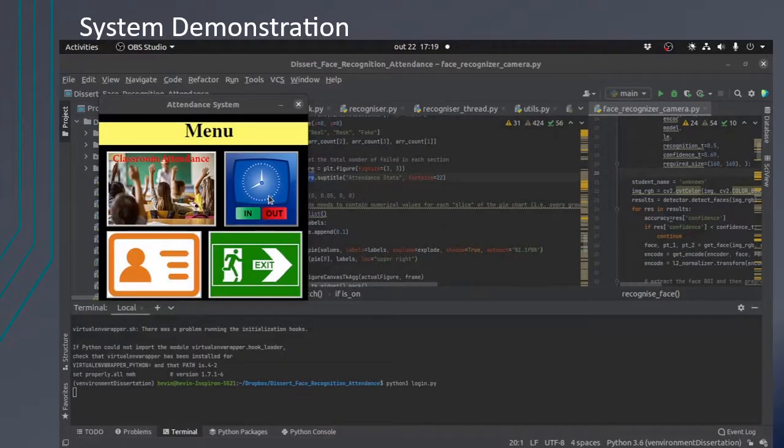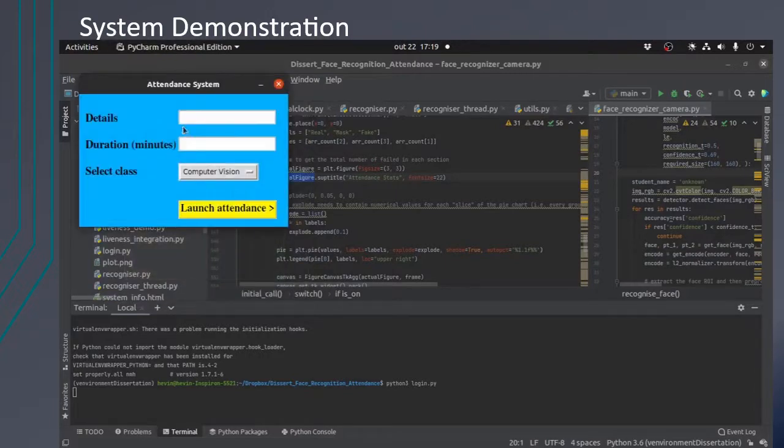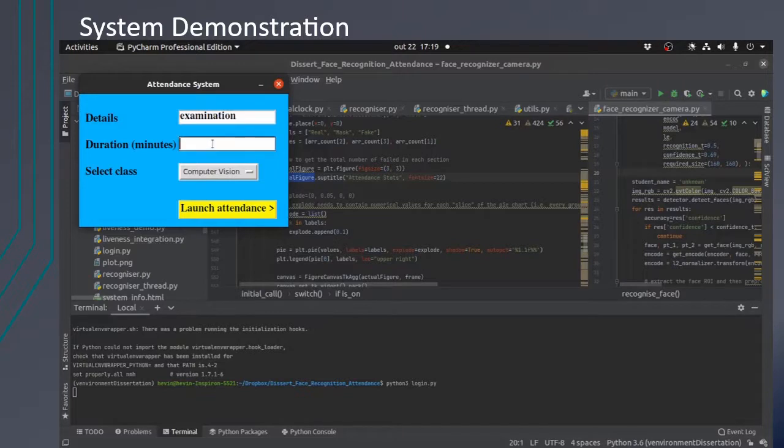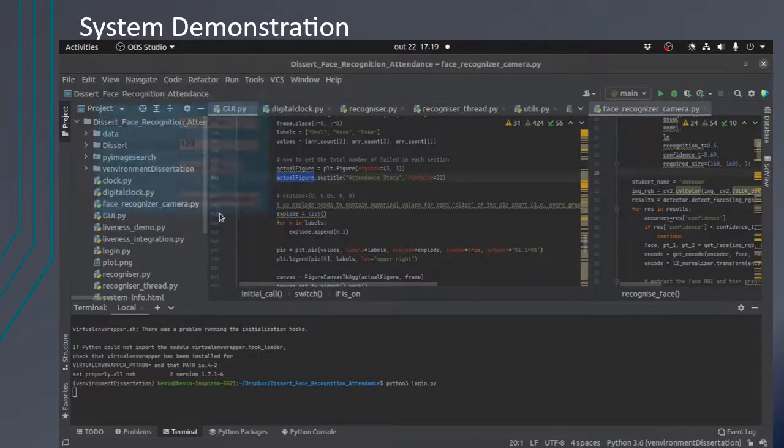For time in, time out, check in, check out system, in the menu you have to press the option and then add the details. For example, for an exam, you have to enter the duration and then choose which class. Then launch the attendance.